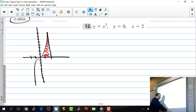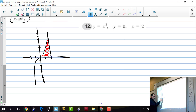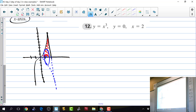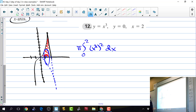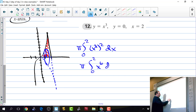These circular discs are perpendicular to the x-axis and stack along it, so we integrate with respect to x from 0 to 2. With just one function, we have pi r squared dx, where the radius is the function value x cubed. So we compute pi times the integral from 0 to 2 of x to the sixth dx, giving pi times 1/7 x to the seventh from 0 to 2.